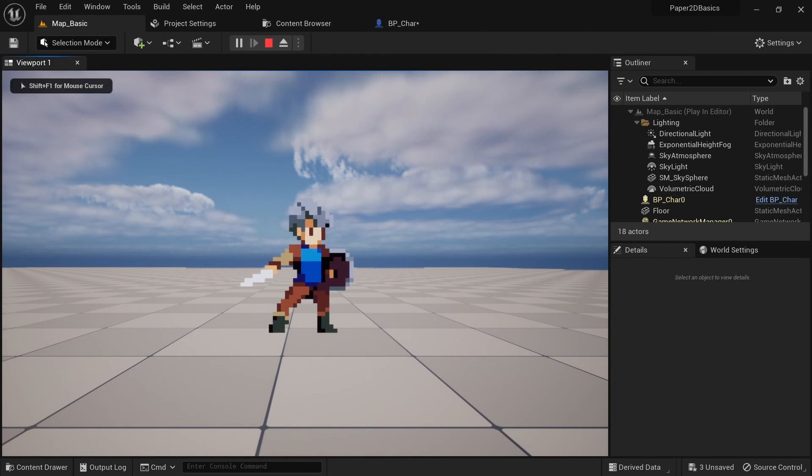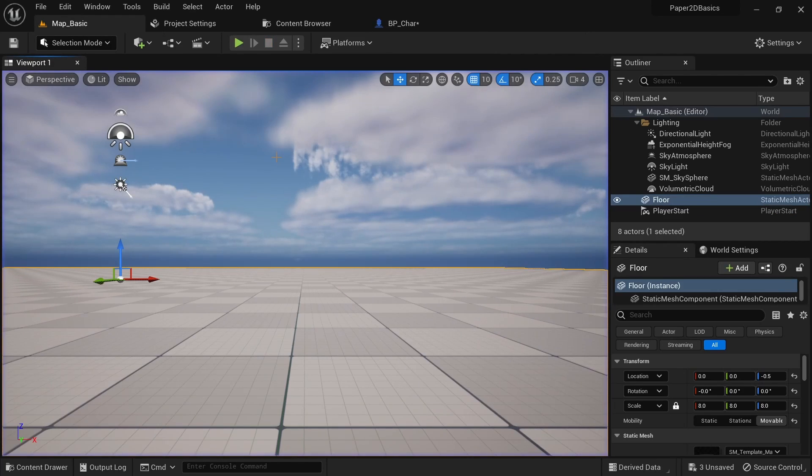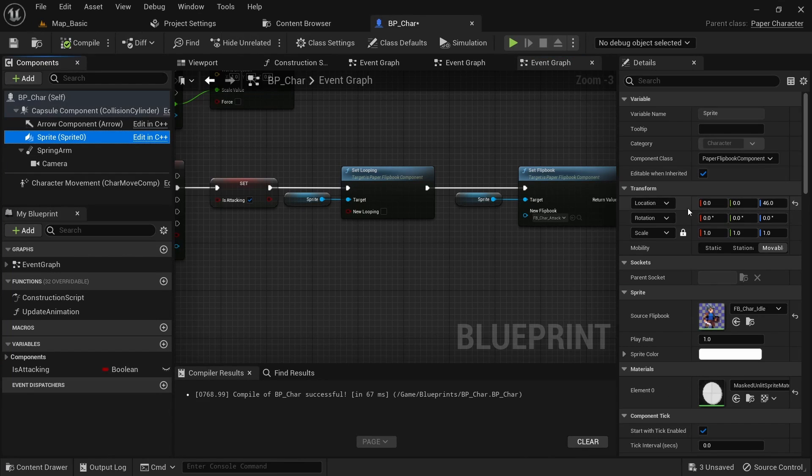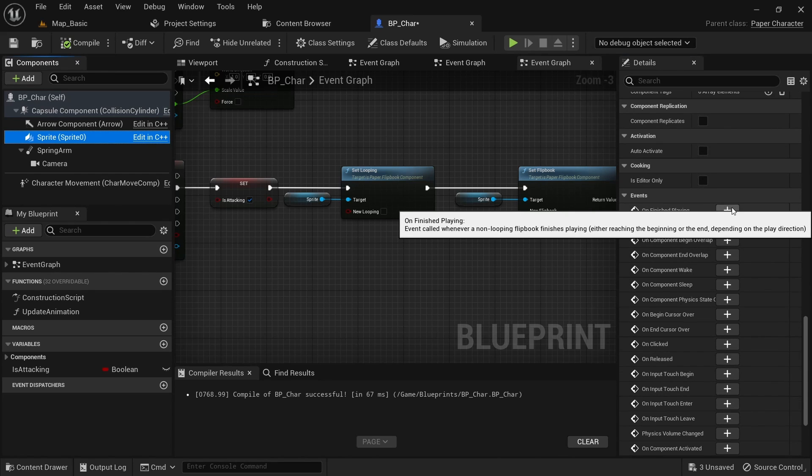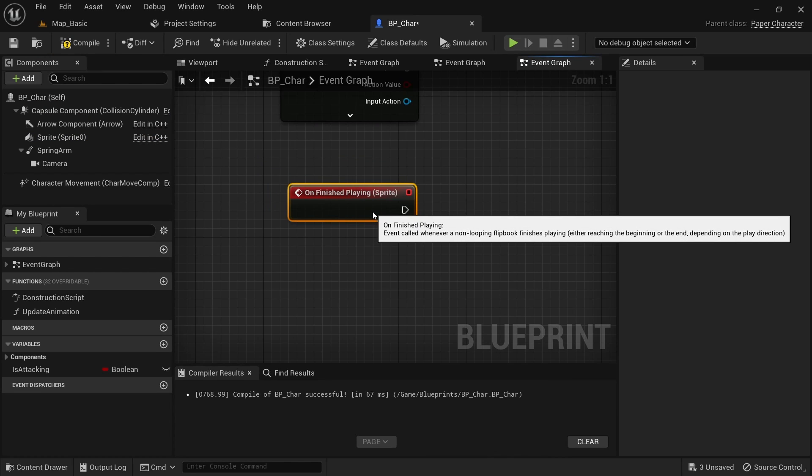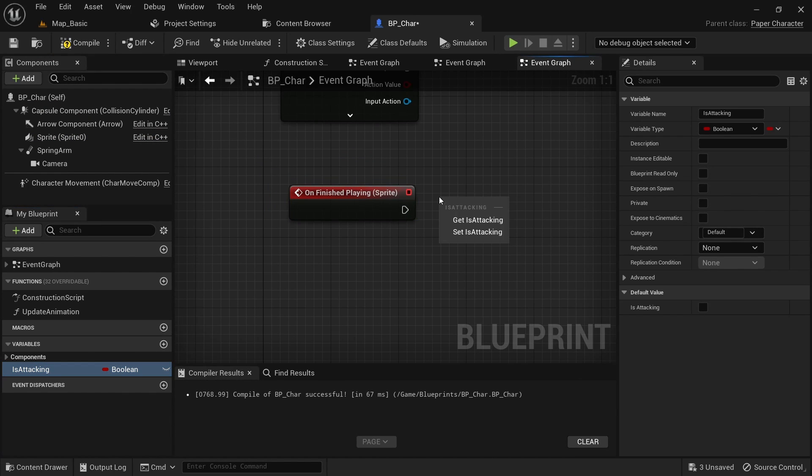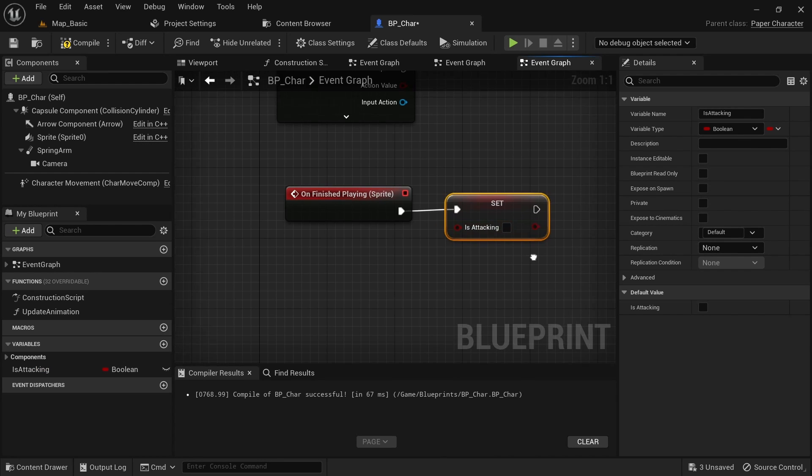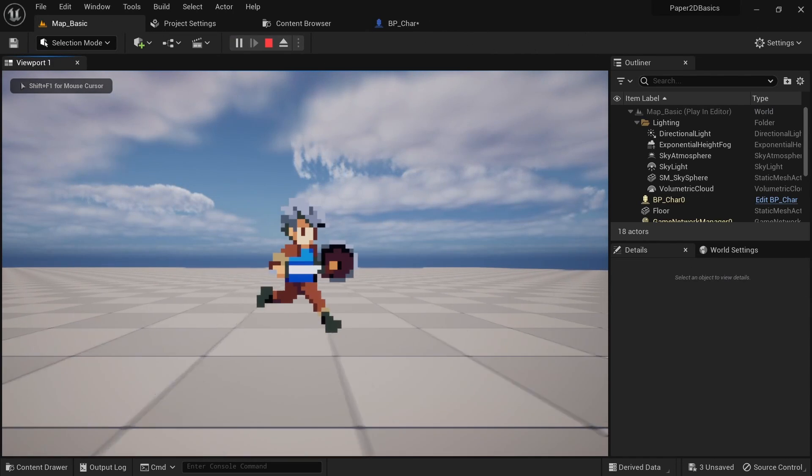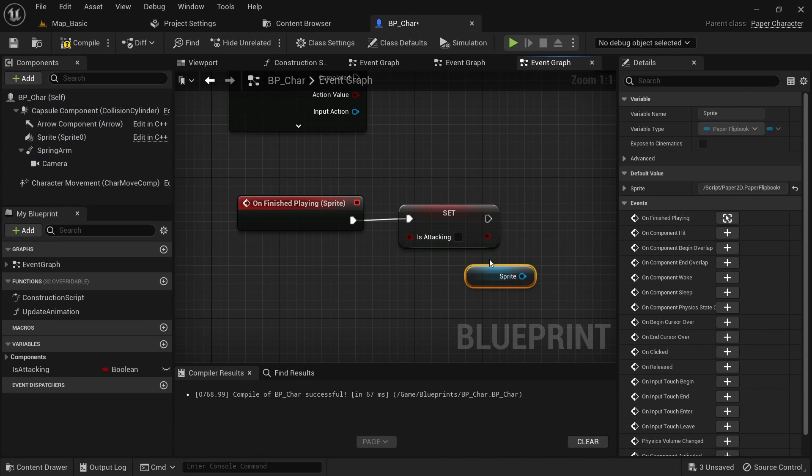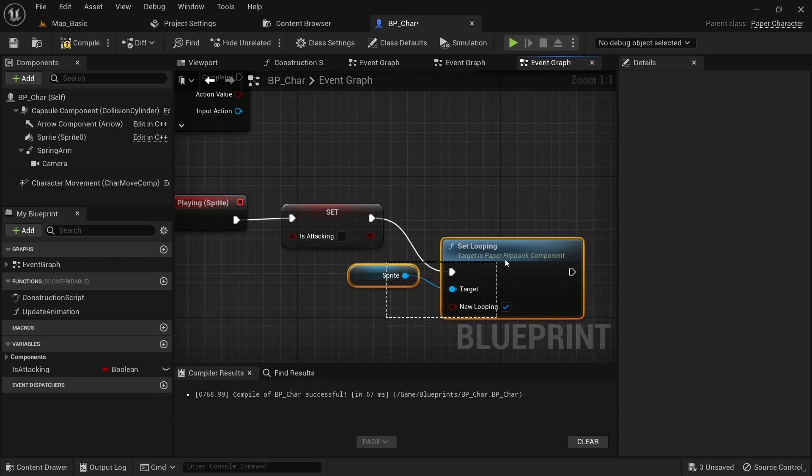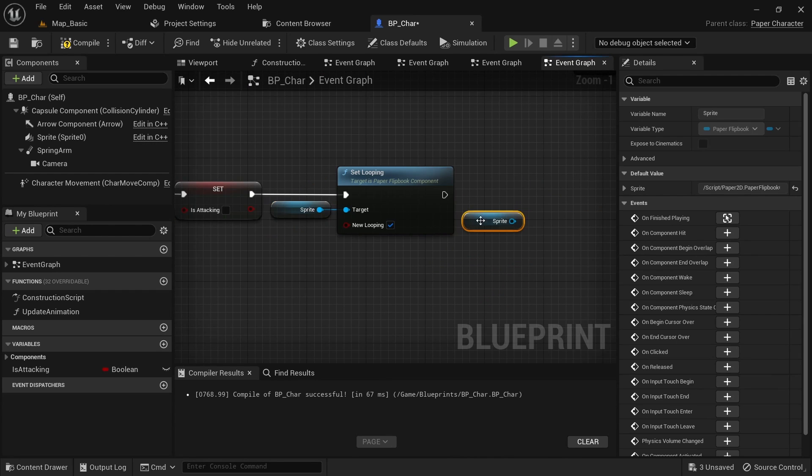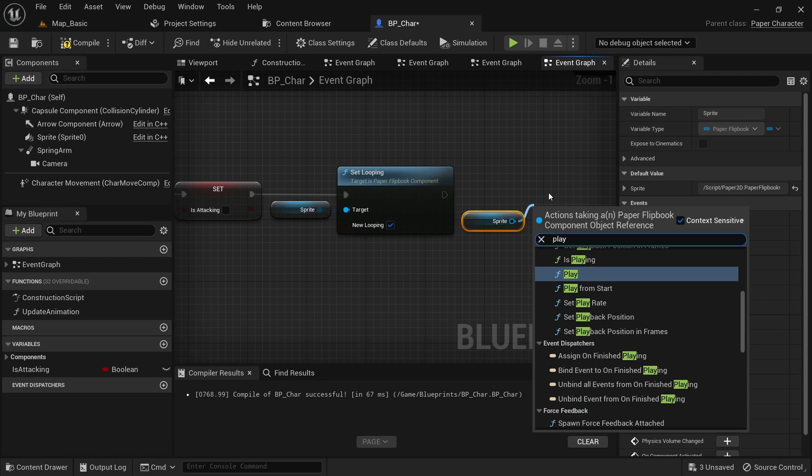Now the animation will play a single time and the character will freeze up. Select the sprite and scroll down to the events. Add the on finished playing event. This will be triggered when a non-looping animation finishes playing. We can then use this to set is attacking to false and the behavior of our character will change slightly. But we still end up freezing on certain frames. We also need to set looping back to true after this. And also call play on the sprite to start it up again from the frozen state.